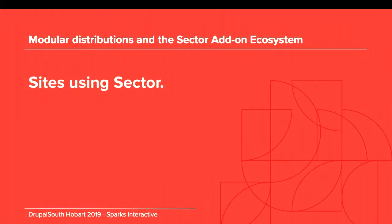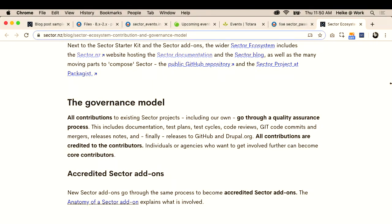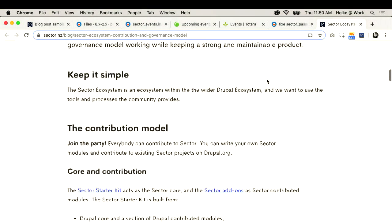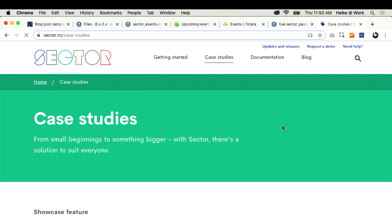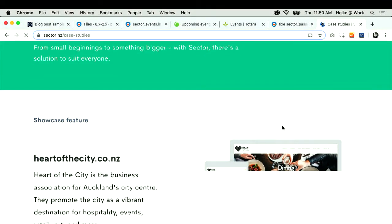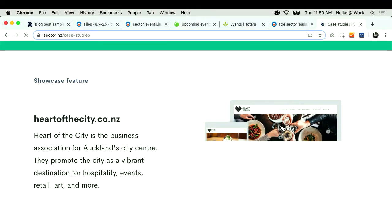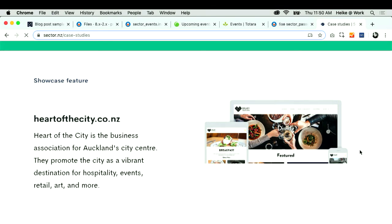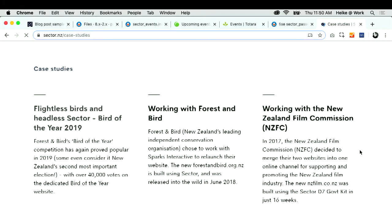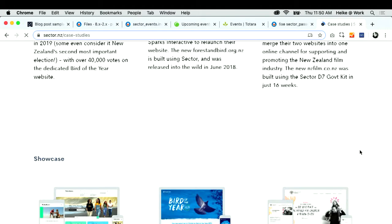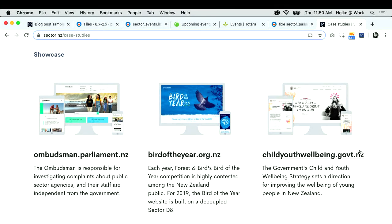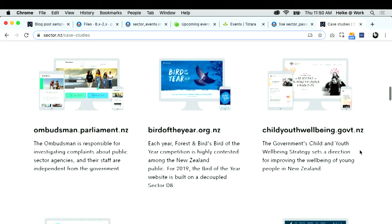On our documentation site, Sector NZ, we have a showcase page with a lot of our Drupal 8 and Drupal 7 sites that we've built recently — Heart of the City, Forest and Bird, the Ombudsman, Bird of the Year, and Child Youth Well-Being.